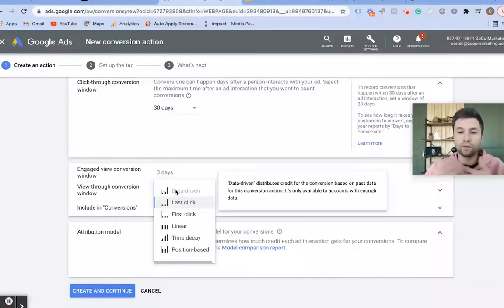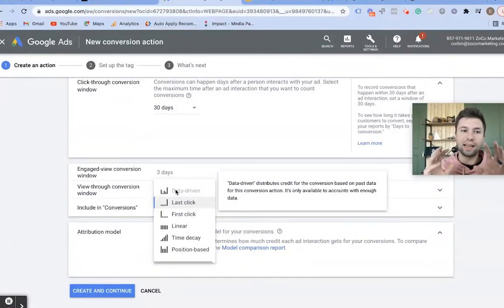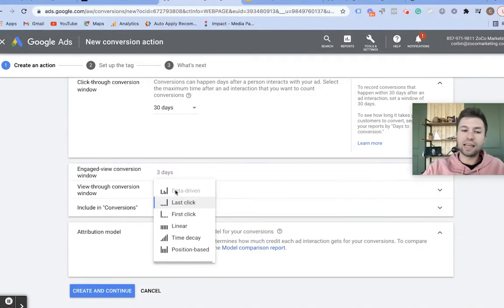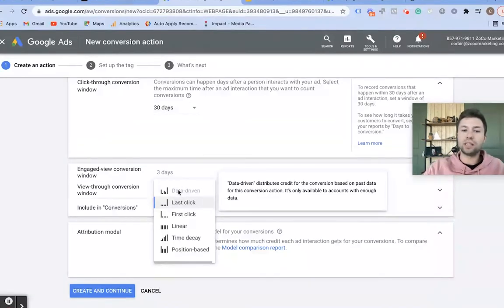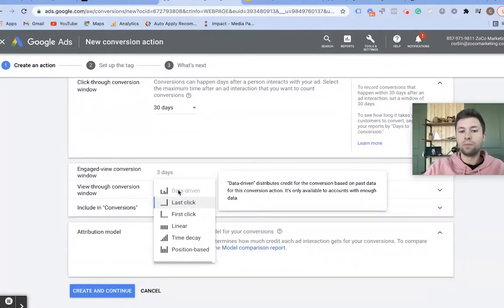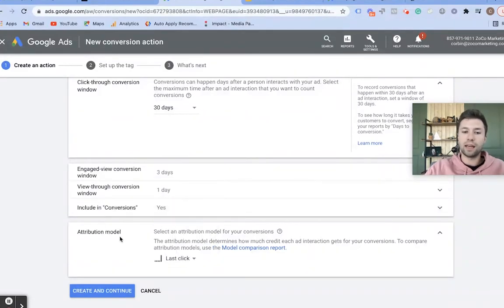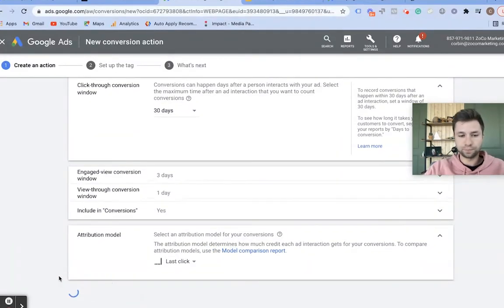Once you start getting more conversions inside of the account and more data, you'll probably want to switch to something like Data-Driven. But as you can see, you need to have conversions in your account before you can use that — it's grayed out and I can't even select it. So we're going to keep it on Last Click attribution.